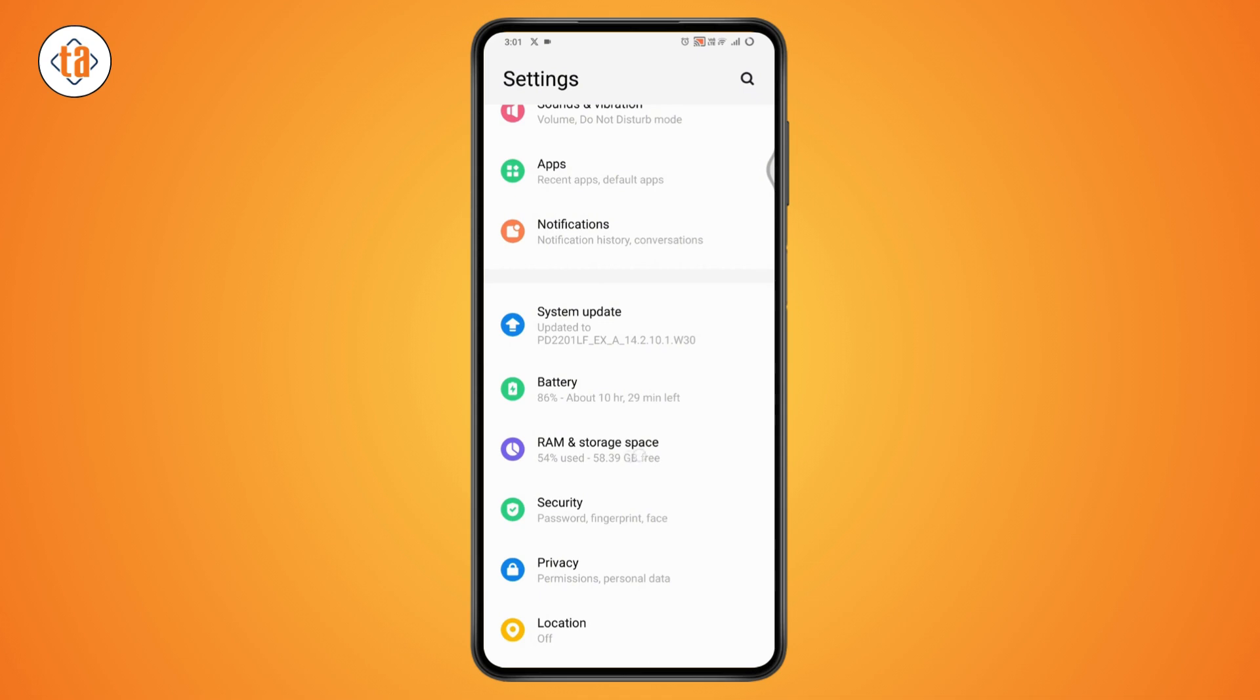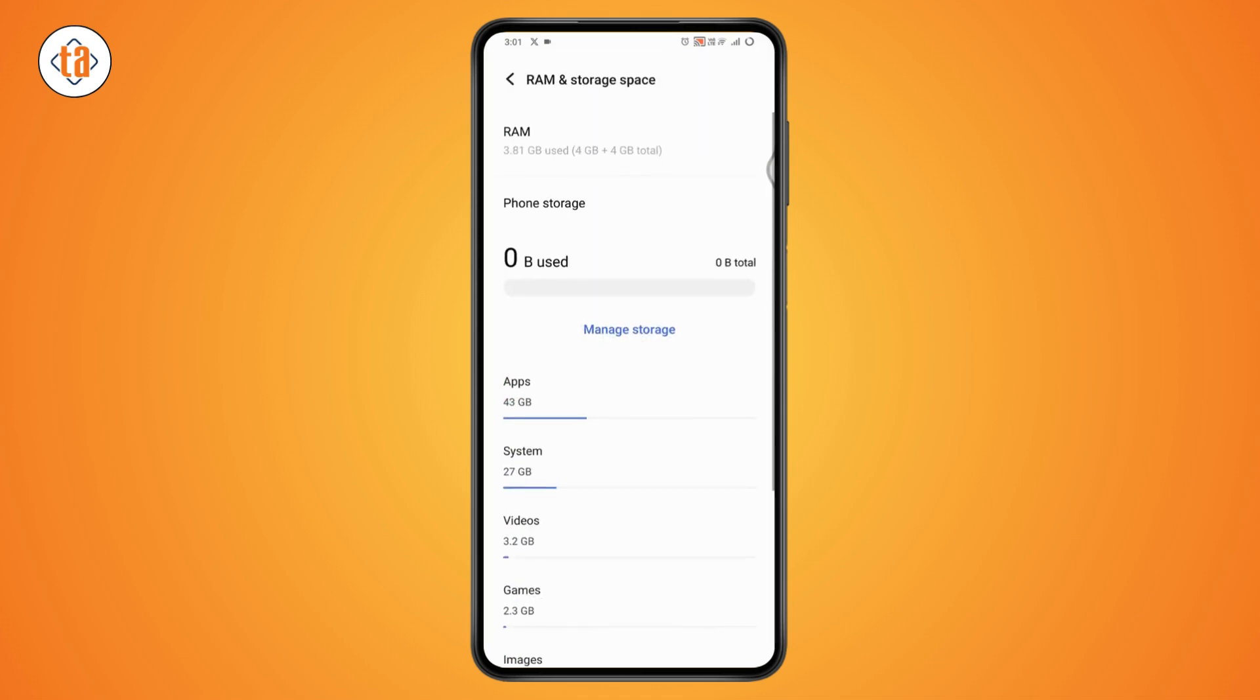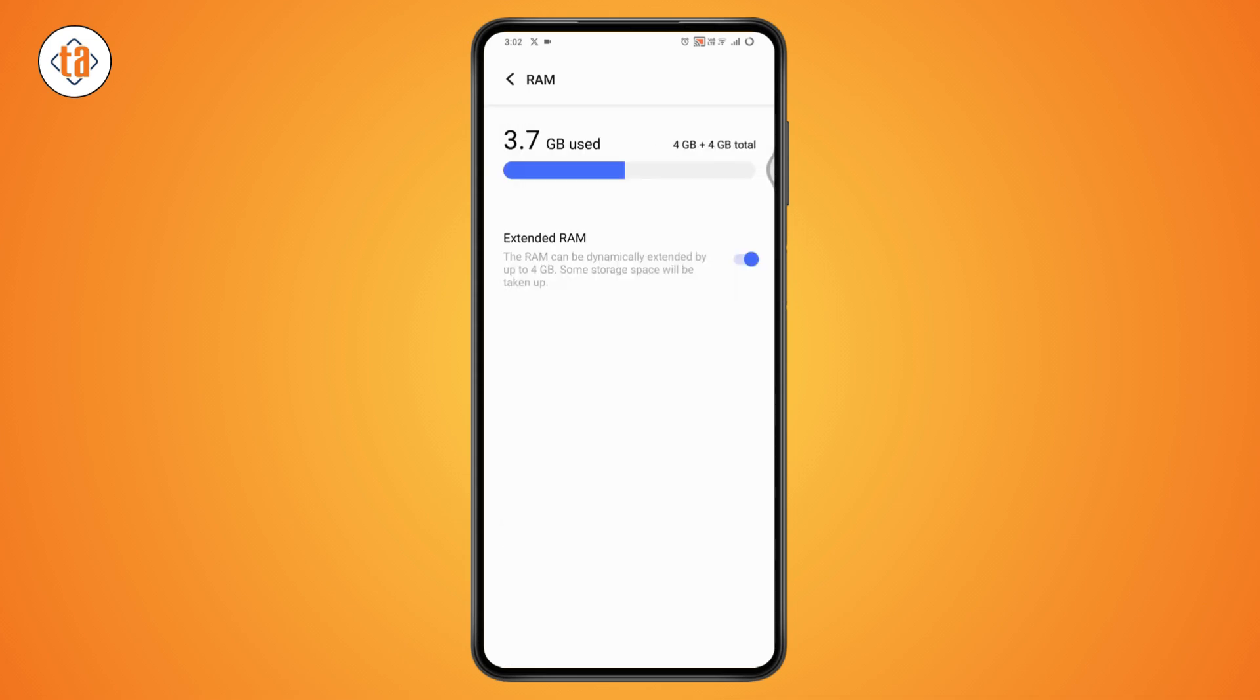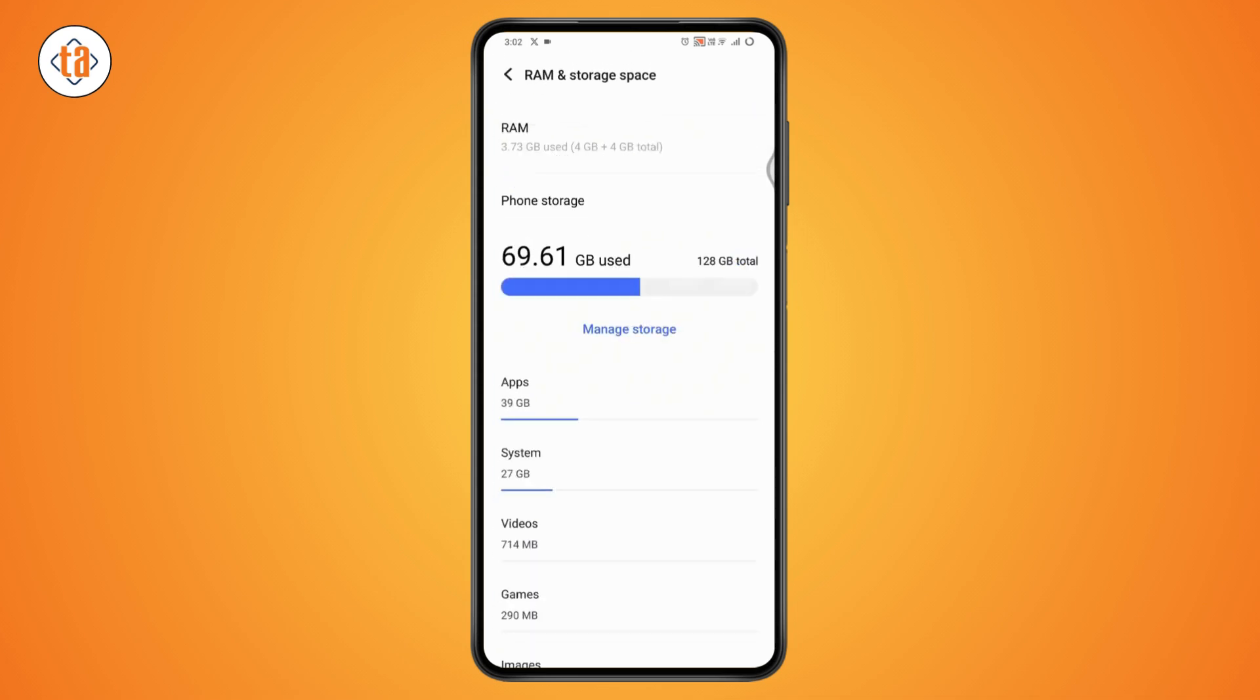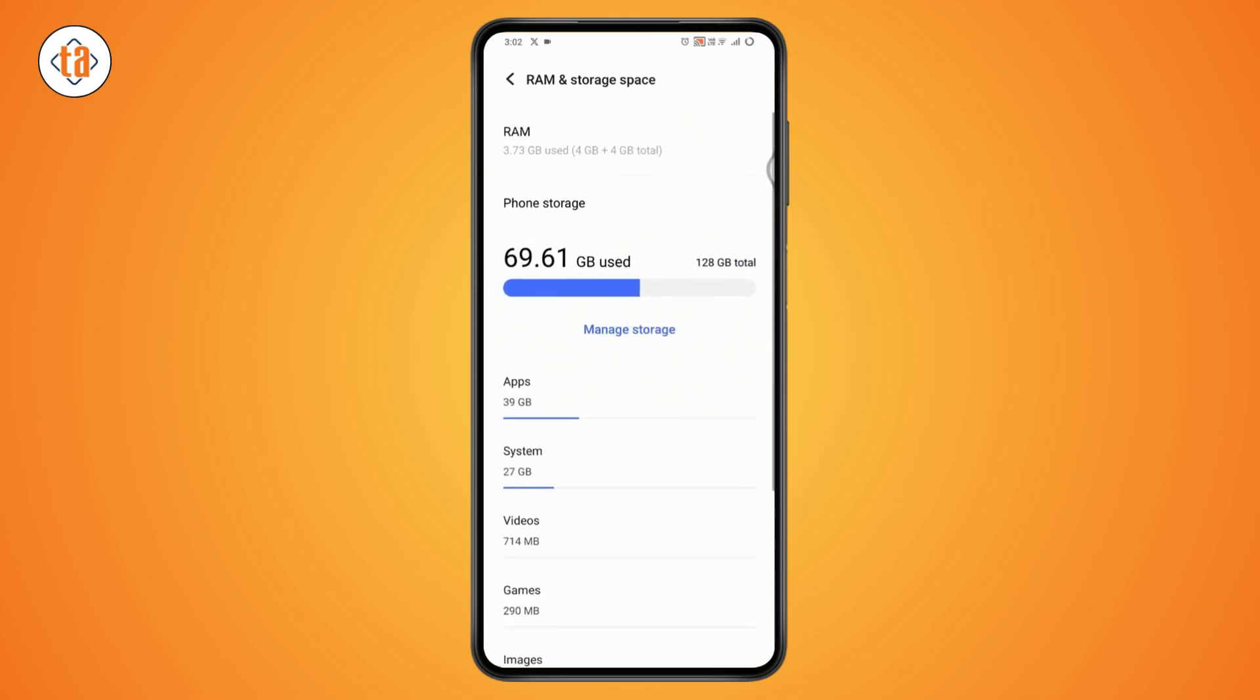So in my case, I have this RAM and Storage space. Tap on it. Here on first you will have RAM and then you will have the SD card option right.